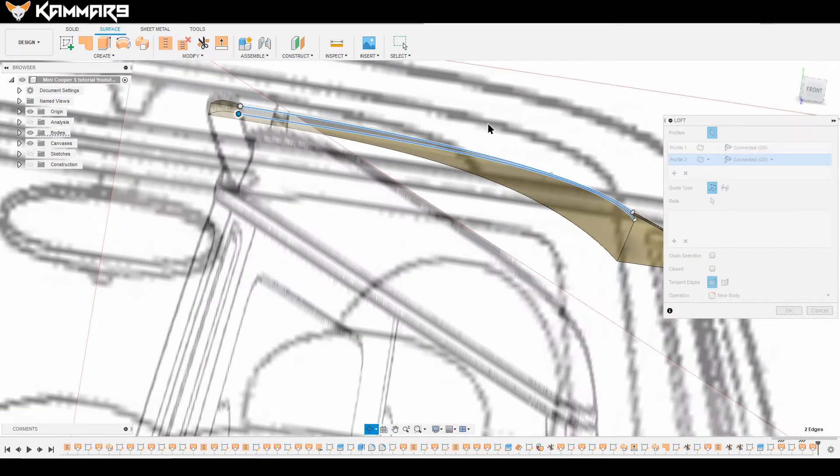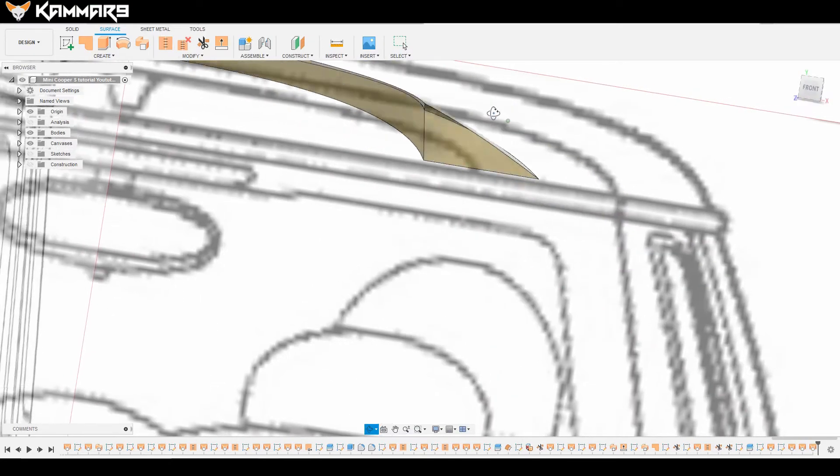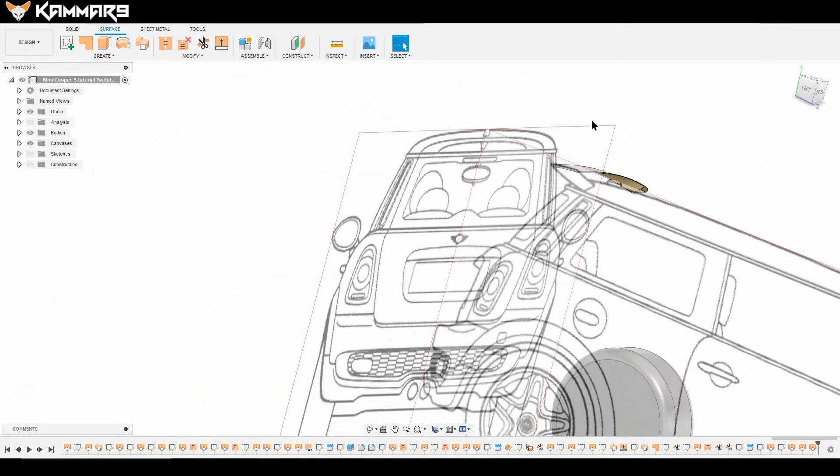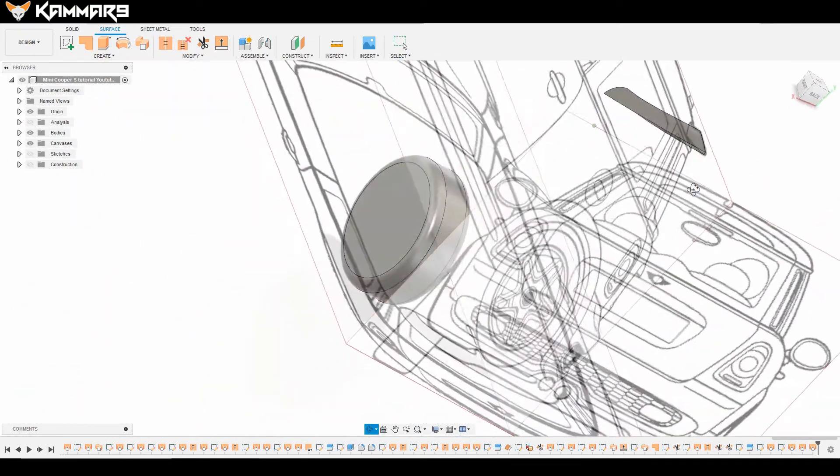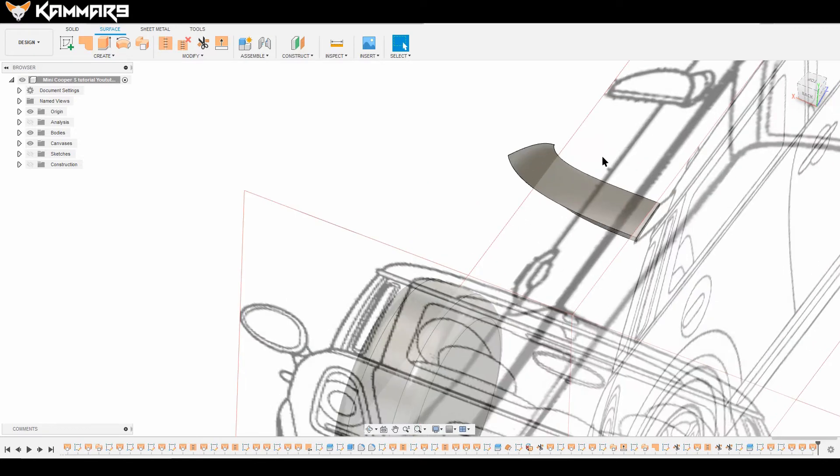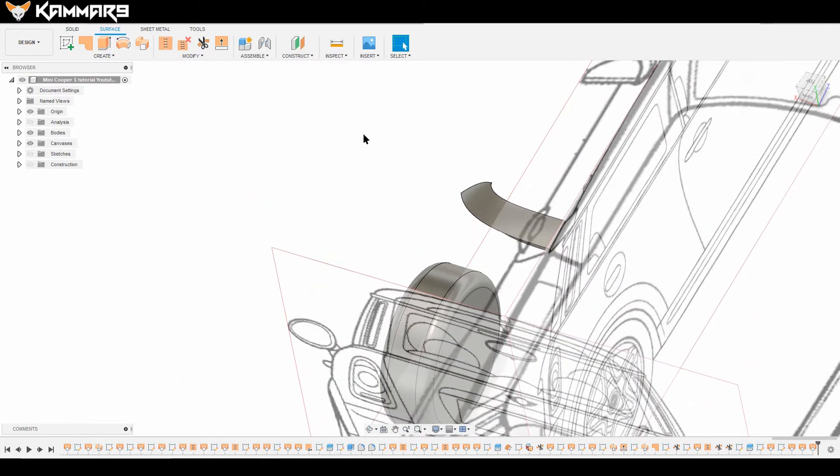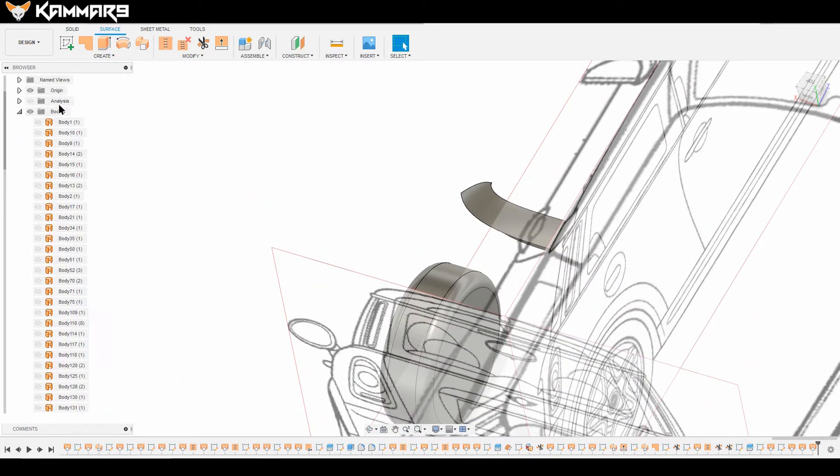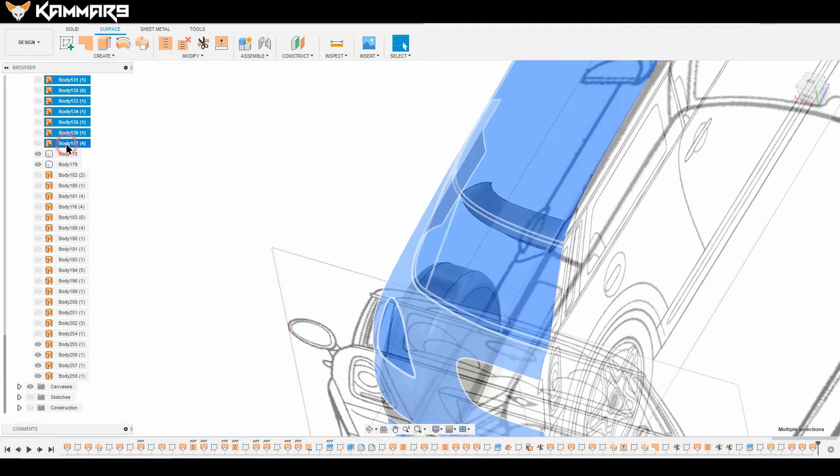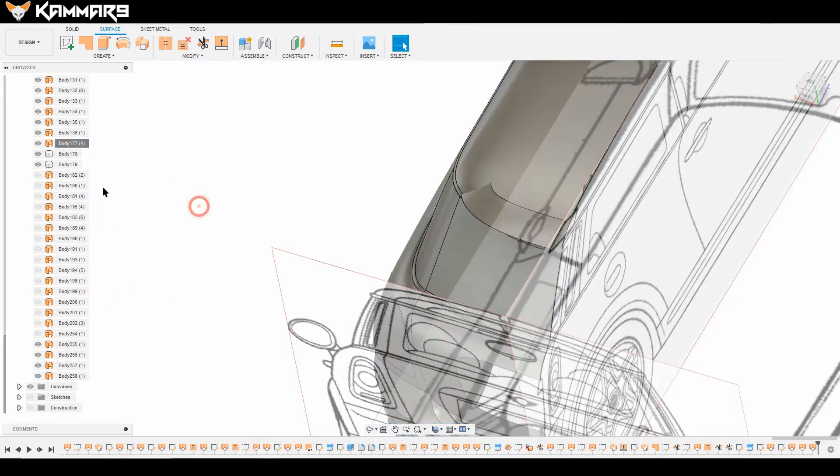Let's show all the bodies and see what we have here. Our spoiler is okay.